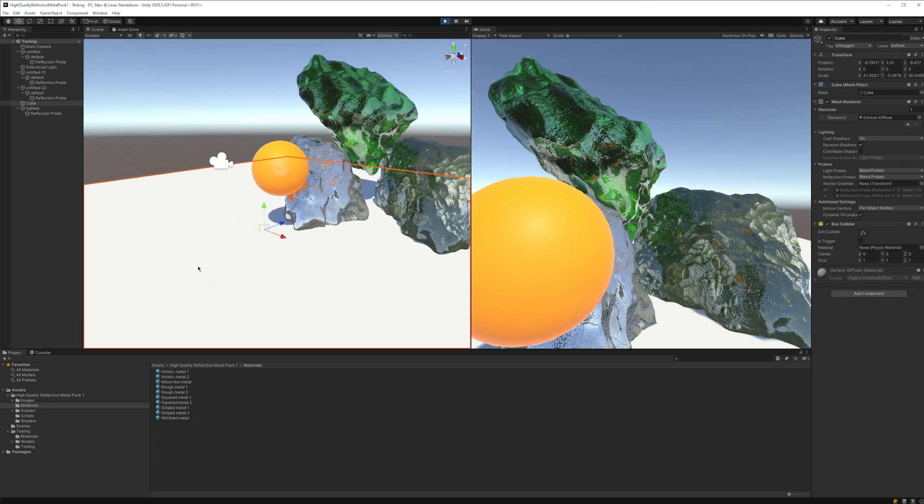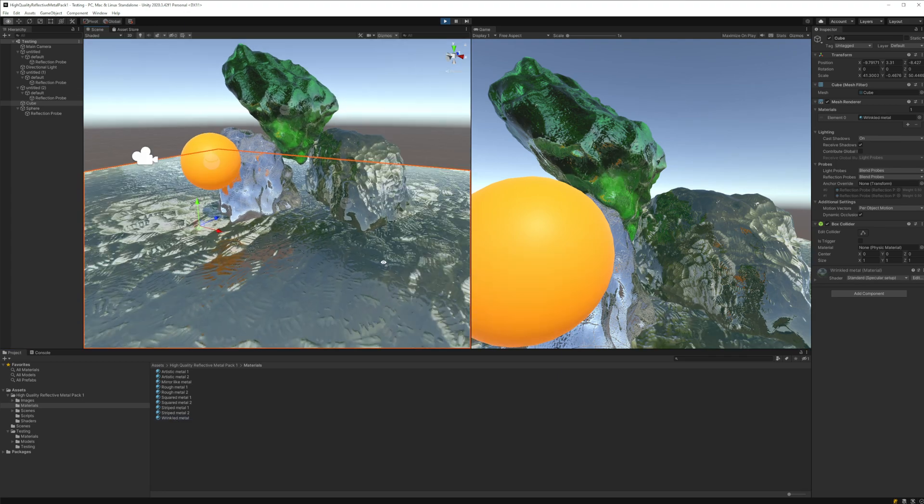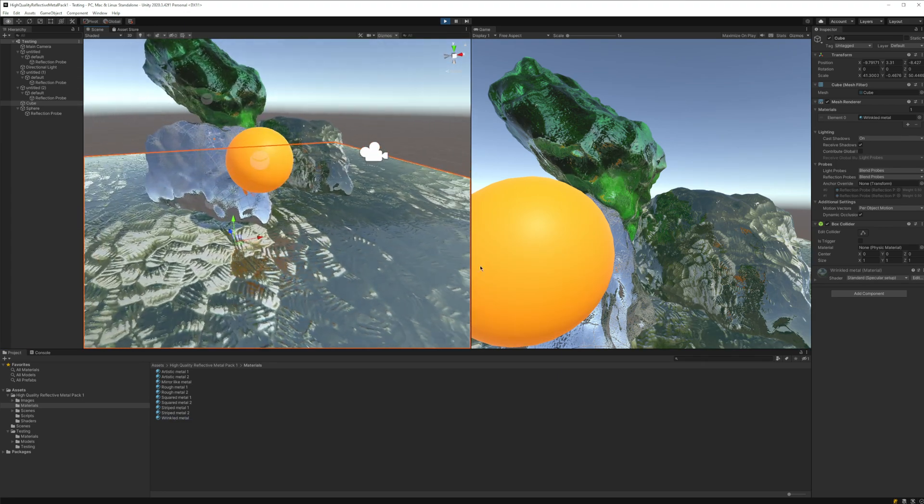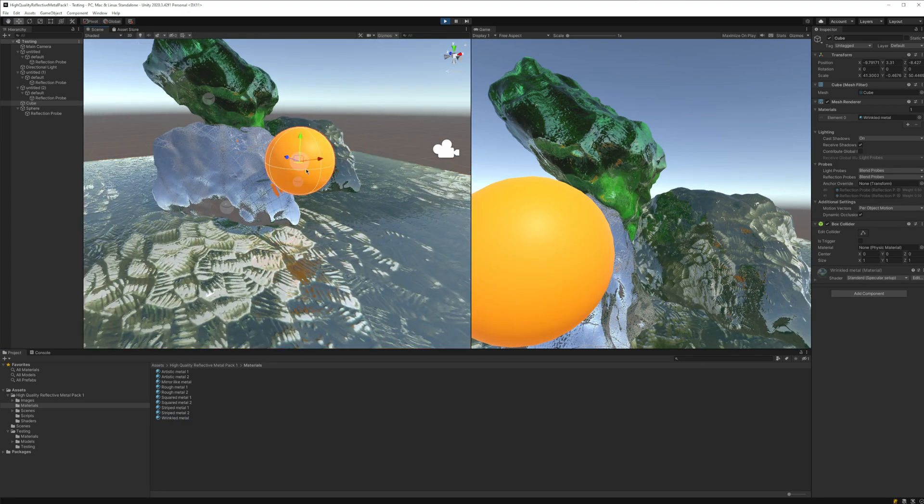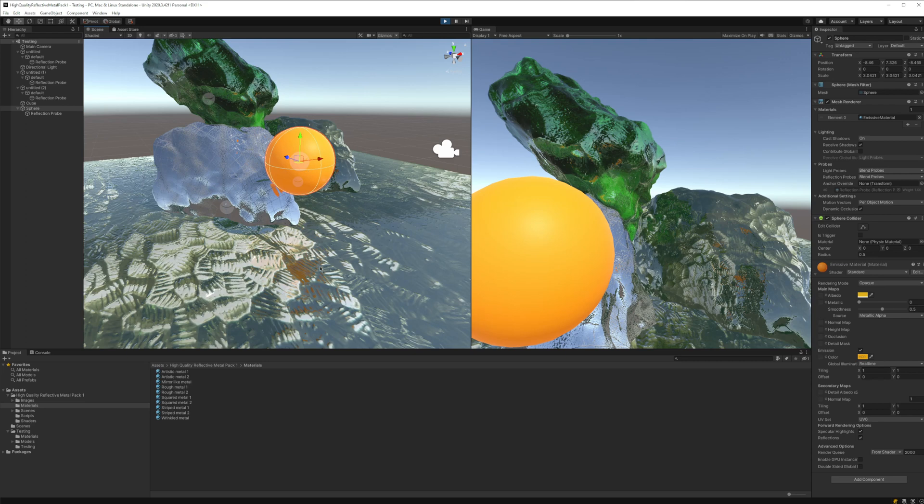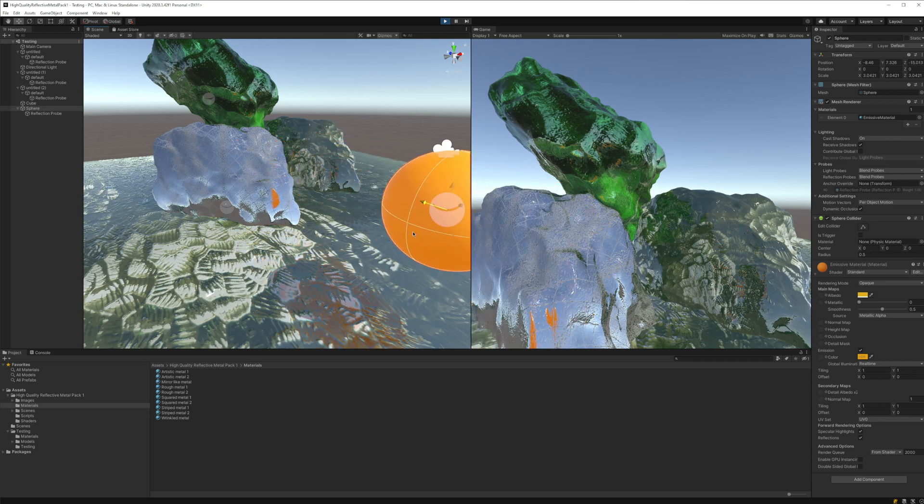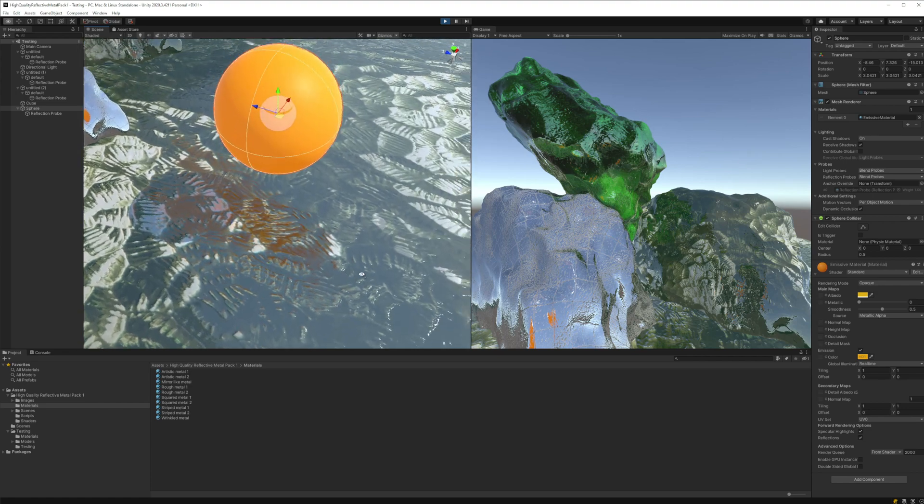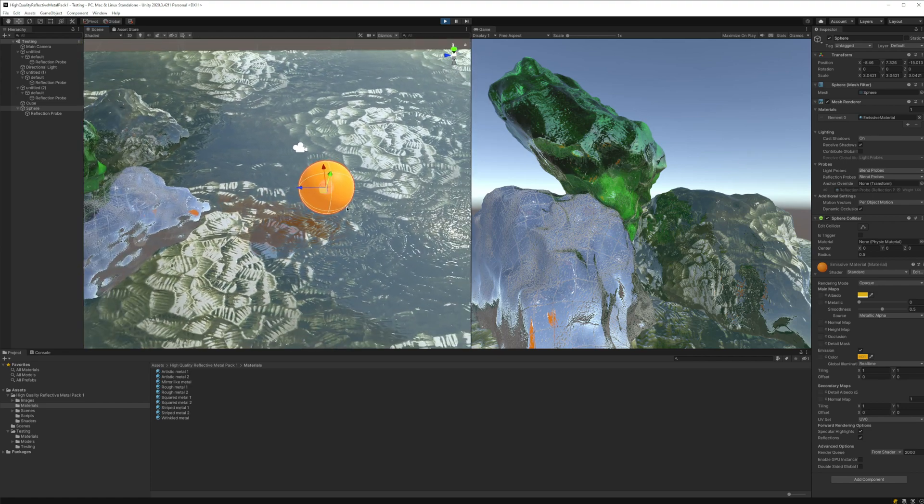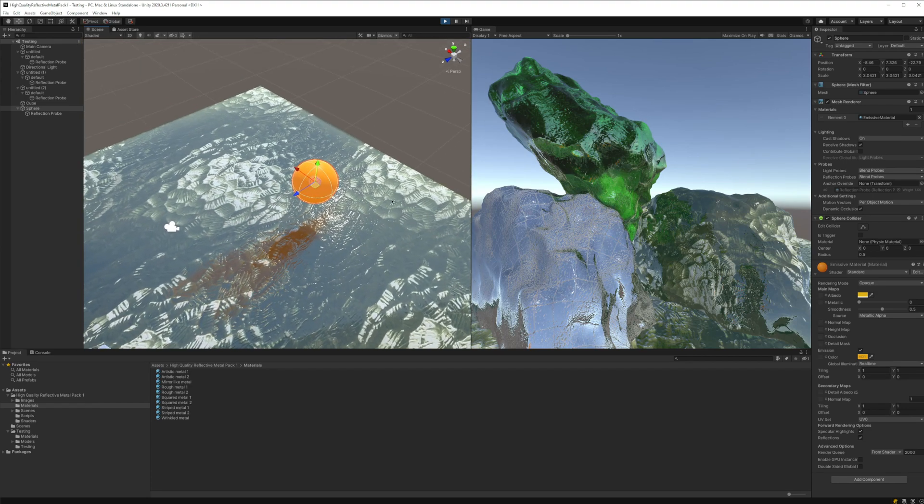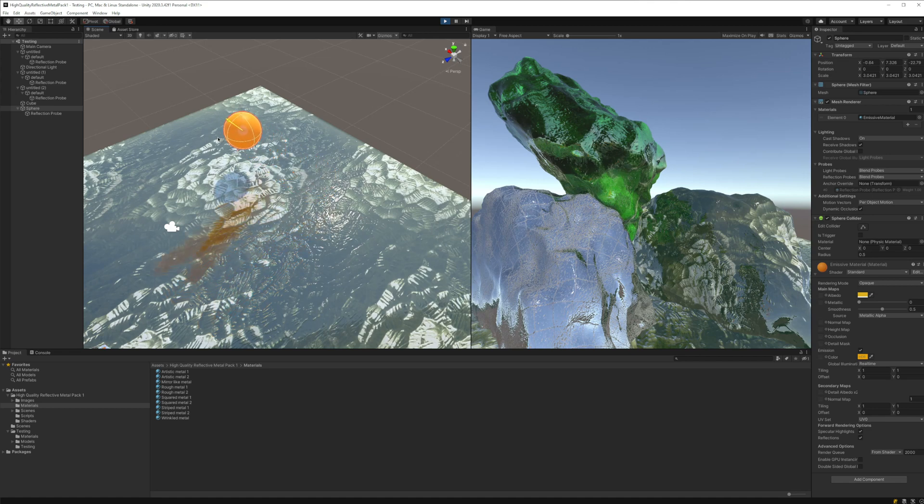At the same time, we can also test with, for example, the floor material. If we want to add this other material, you can see that automatically the sphere is mapped also over the plane. If I change its position, it's going to be also reflected over the plane.